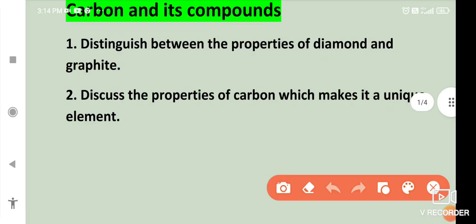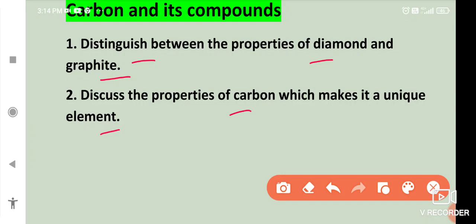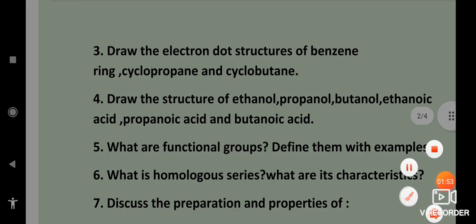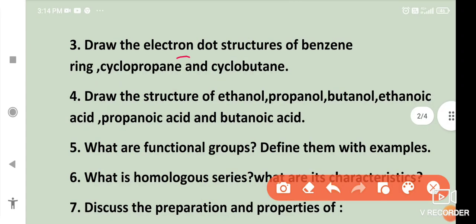Next chapter: carbon and its compounds. Distinguish between the properties of diamond and graphite. Discuss the properties of carbon which make it a unique element. Draw the electron dot structures of benzene ring, cyclopropane, and cyclobutane. Draw the structure of ethanol.